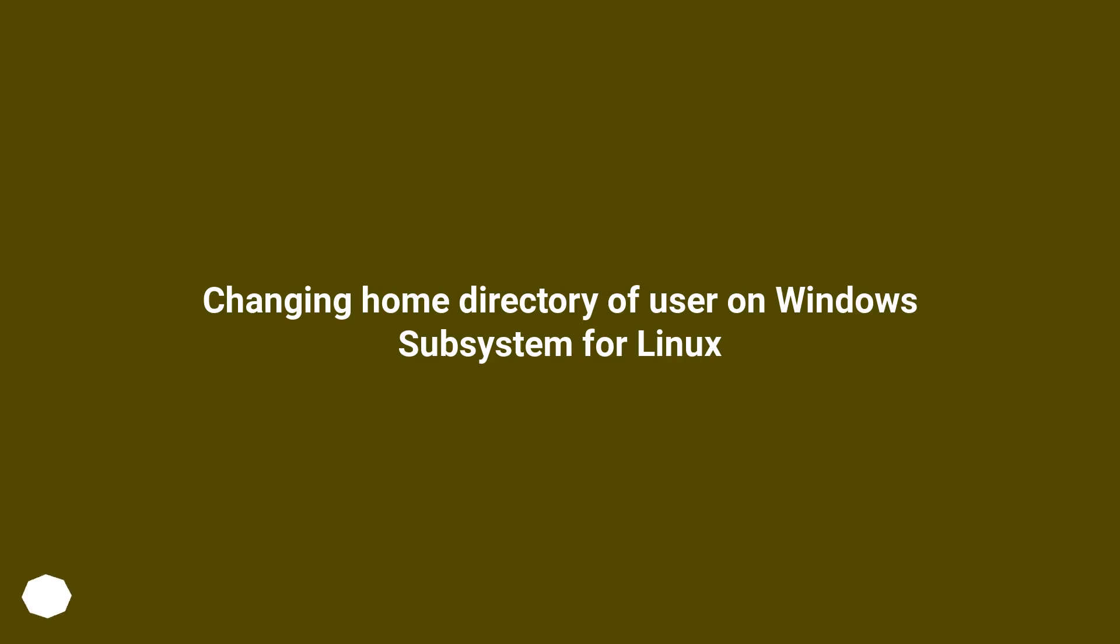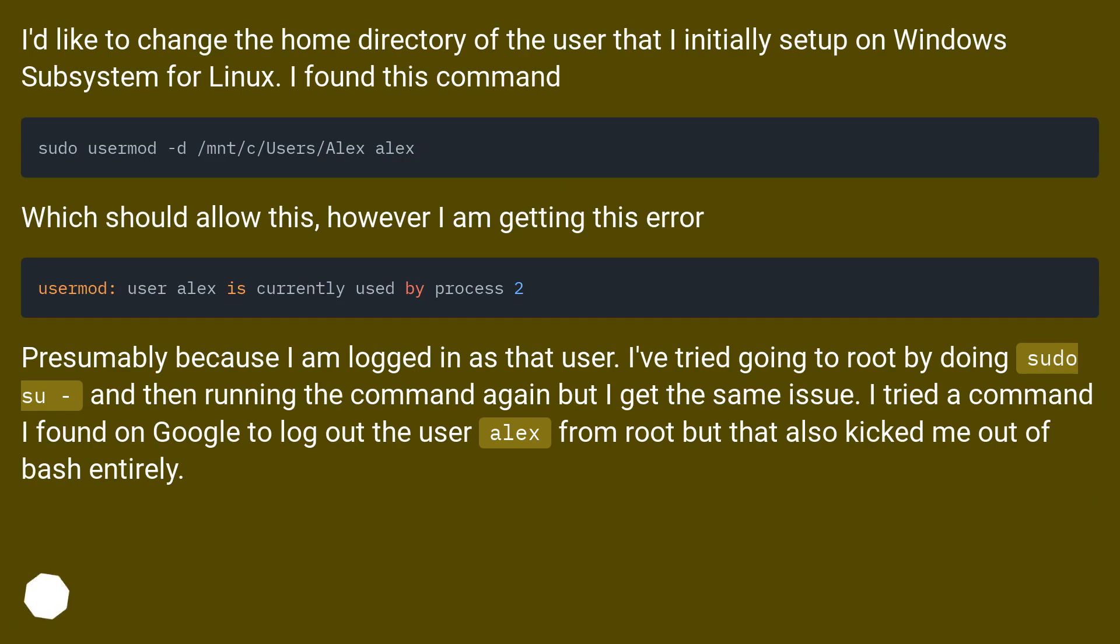Changing home directory of user on Windows Subsystem for Linux. I'd like to change the home directory of the user that I initially set up on Windows Subsystem for Linux. I found this command.